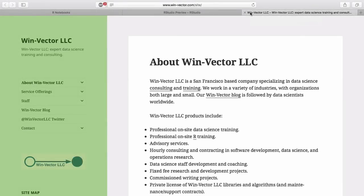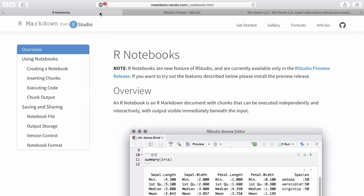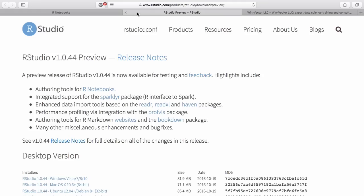Hello, this is John Mount from Win Vector LLC, a statistics, data science, and algorithms consulting firm. I'd like to talk to you briefly about a new feature from RStudio called R Notebooks.